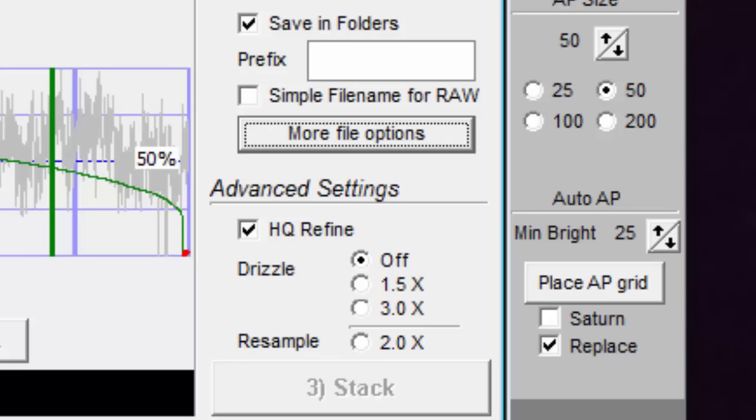I use drizzle when my image is small, like Mars, or if I'm using a smaller telescope. This way I have something larger on my screen when I'm applying wavelet sharpening, and I can see what I'm doing.